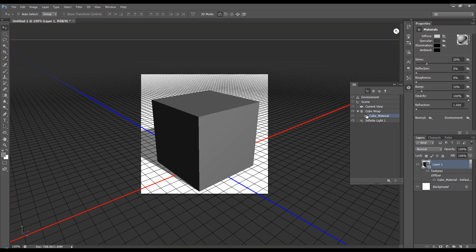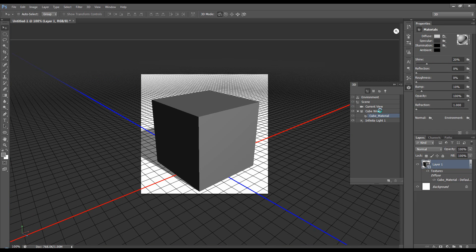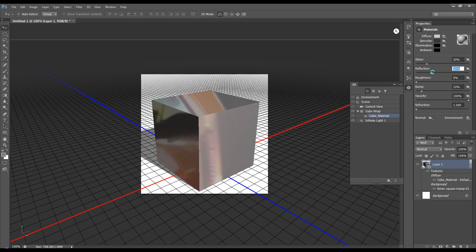So let's just do that. We'll come to the cube material and we'll include an environment so we can add a reflection. Load texture, open, set the reflection up.